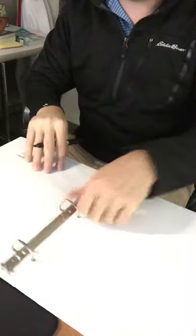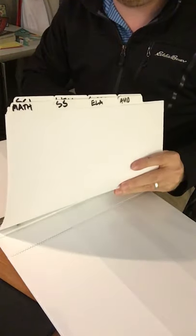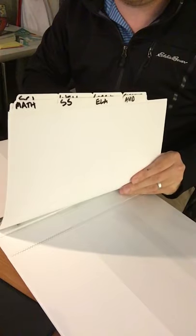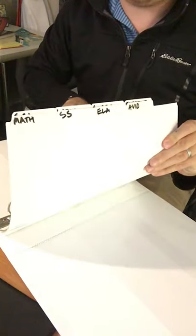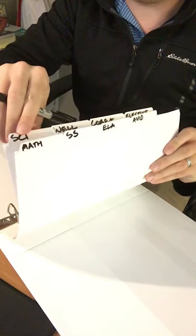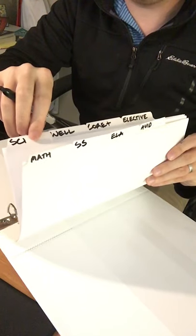So at this point, what we should have when we look at all of our tabs are our red classes in the front, and then our blue classes behind. So we've got a tab for each one of our classes.